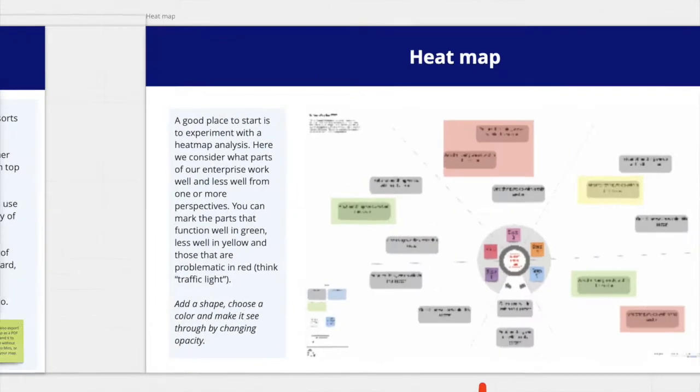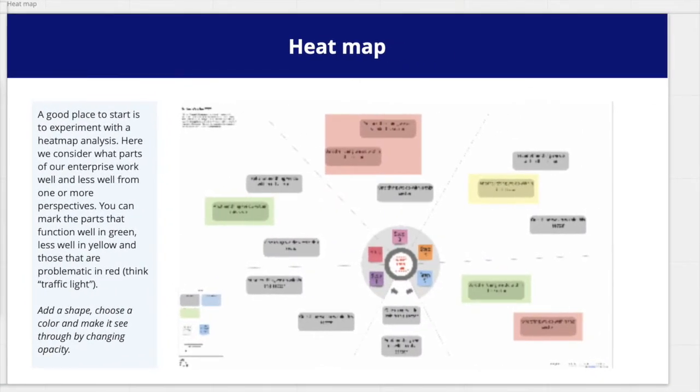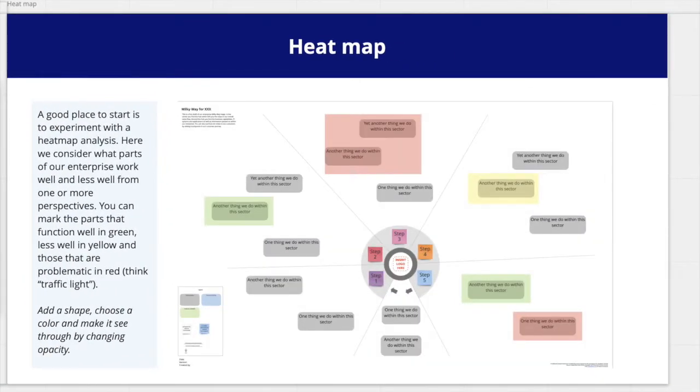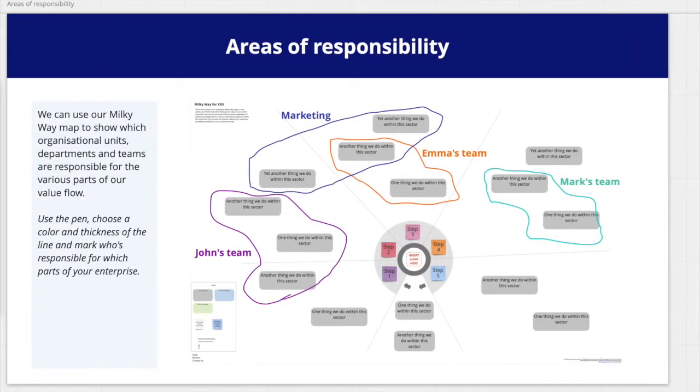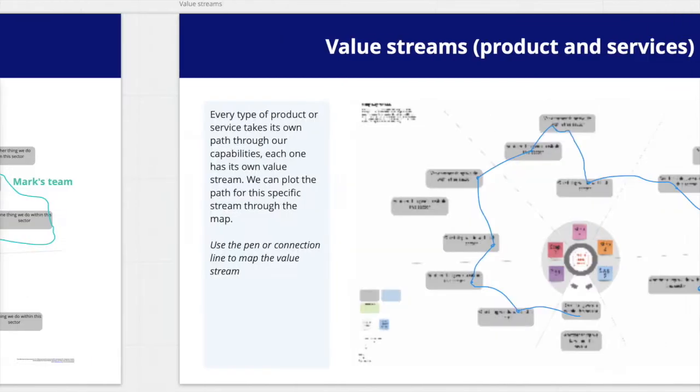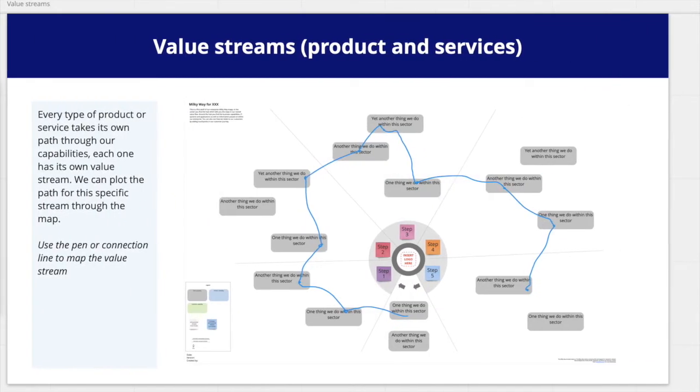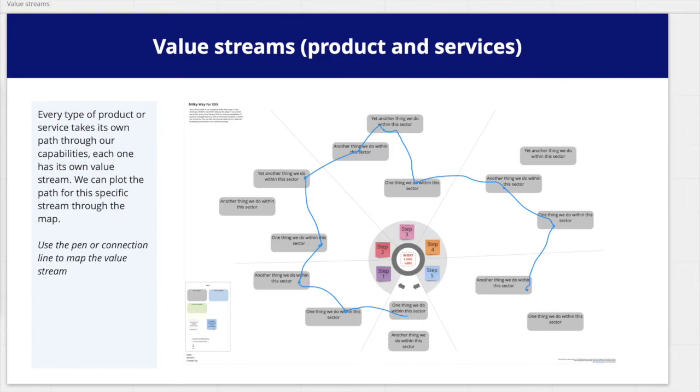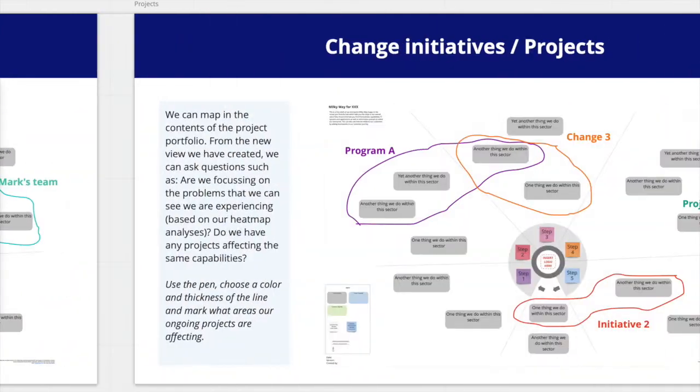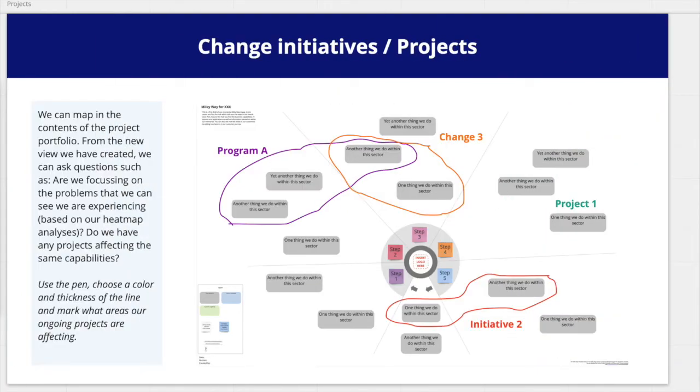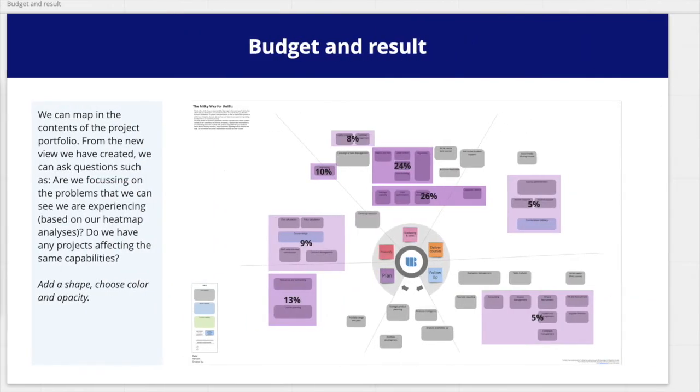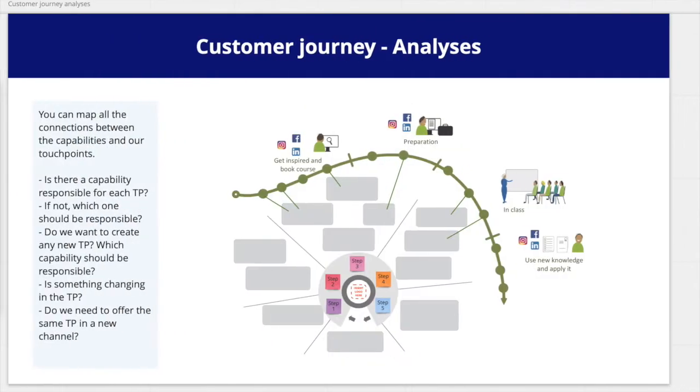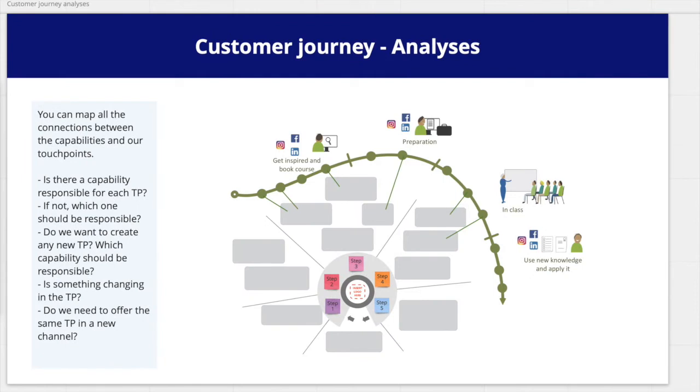For example, what functions well and less well? Who is responsible for what? How do our products and services flow through our enterprise? What areas are our ongoing projects affecting? What do we spend our money on? And how can we improve our interaction with our customers?